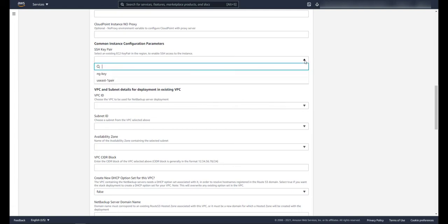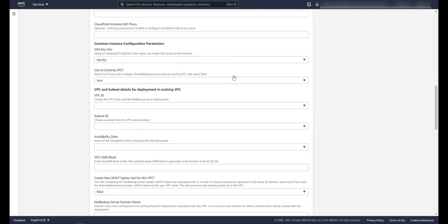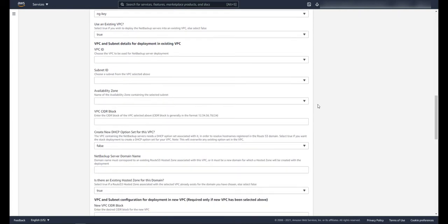Let's continue to the SSH key pair. Select your SSH key pair. You'll want to create this so that you can SSH into your new servers. After that, let's choose if we want AWS to create a VPC for this deployment or if we want to use a pre-created one. I'm going to use a pre-created one.